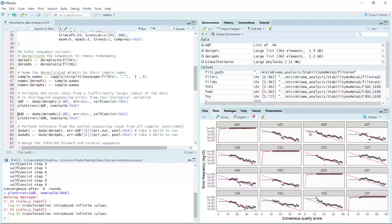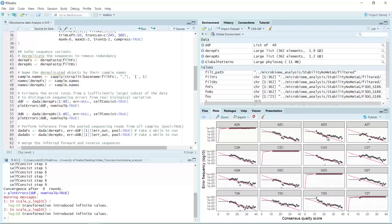The black line shows the estimated error rates after convergence of the machine learning algorithm. The red line shows the error rates expected under the nominal definition of the Q score.